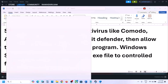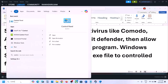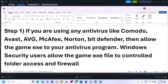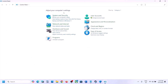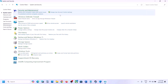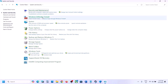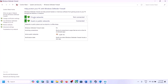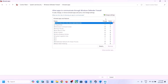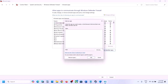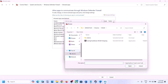If that's still not working, type Control Panel in the Windows search box, go to Control Panel, then System and Security, Windows Defender Firewall. Click on Allow an App or Feature Through Windows Defender Firewall, then click Change Settings at the top, then Allow Another App, and click Browse.